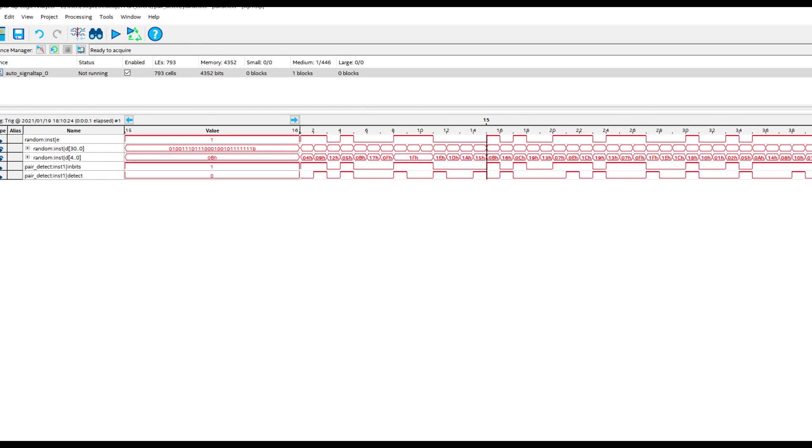Just to avoid any confusion, what happens if we do detect a pair is we actually go back to the state where we're looking for a new pair. So if we get three ones in a row, that would detect the first two as a pair. But then the next one would become the first in a pair. It doesn't continue from the middle one in that sequence. So that explains what we're seeing here.